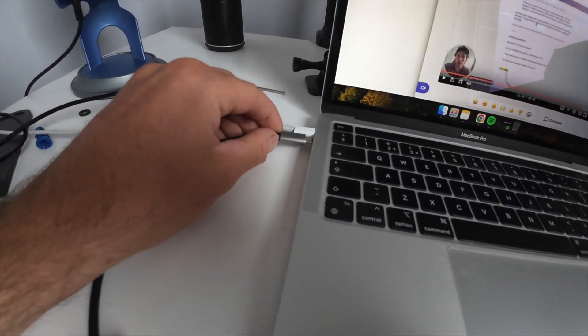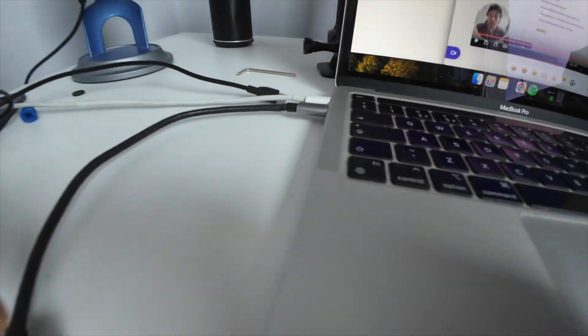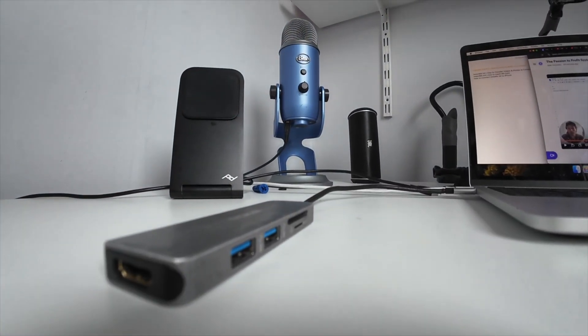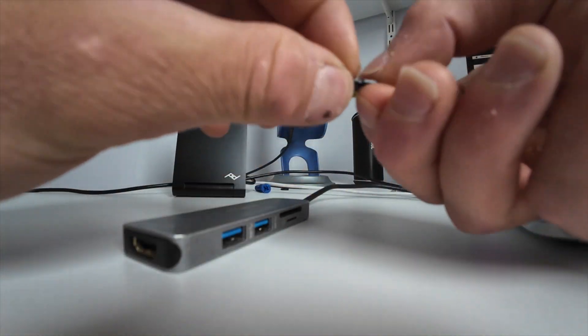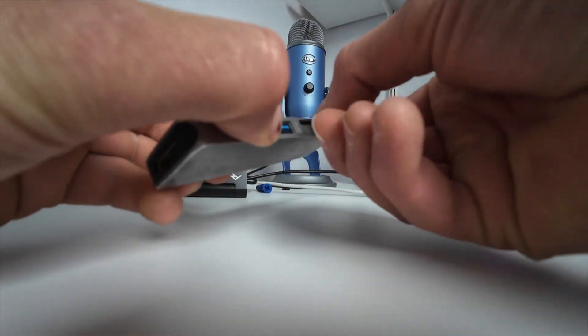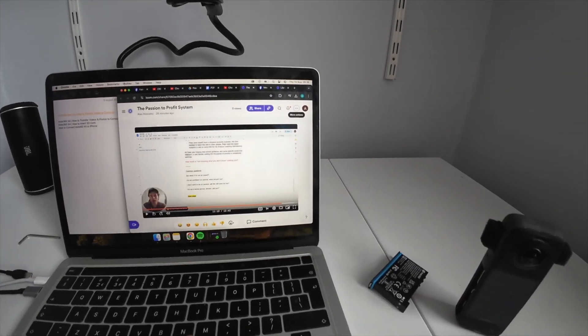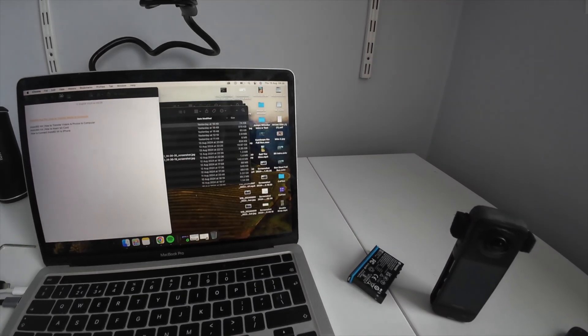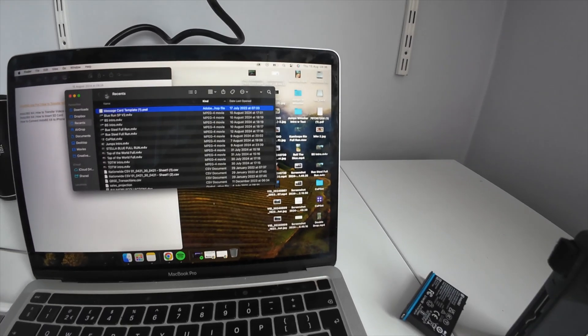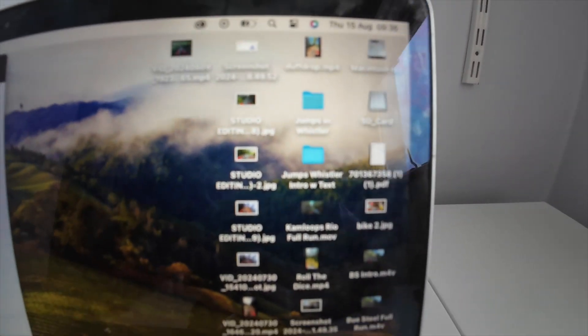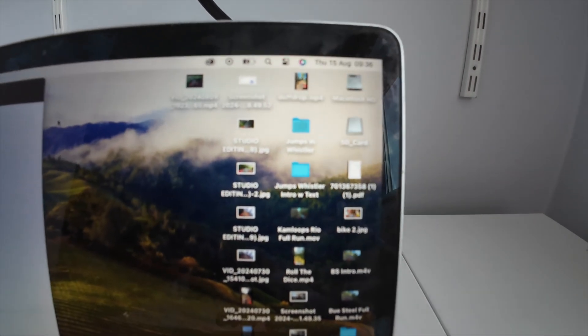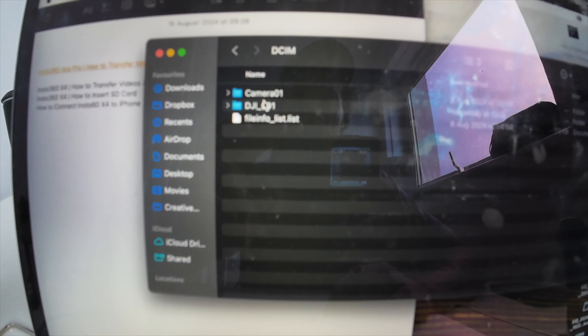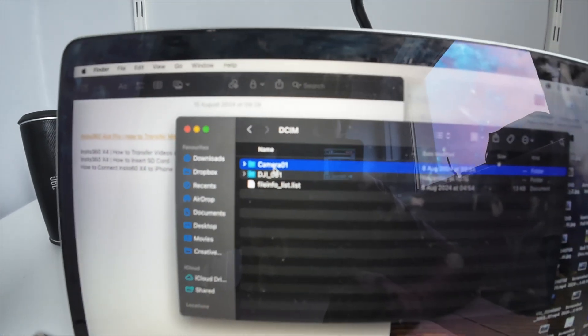I'm going to go ahead and plug this in and slide our card in here. If we go to our desktop, we should see the SD card right here that's just popped up. Double-click on it. You want to go into DCIM and then Camera01.